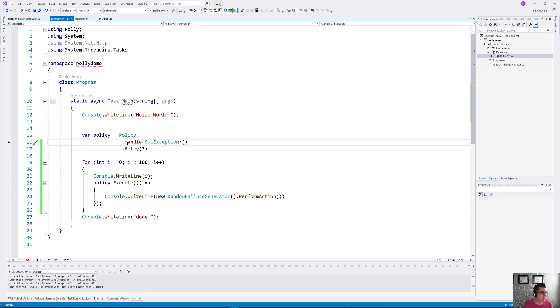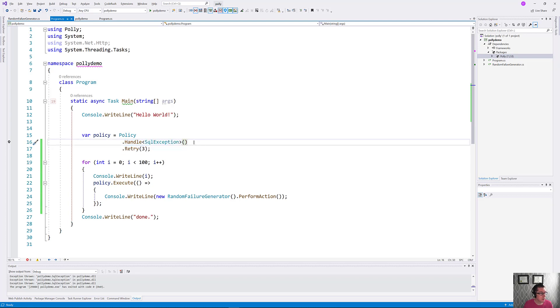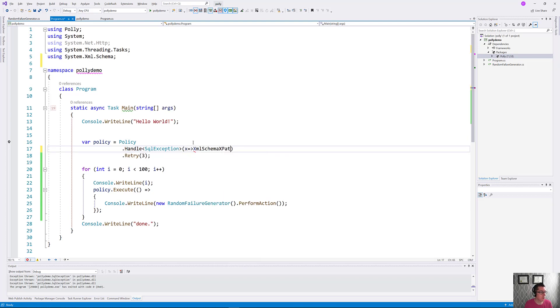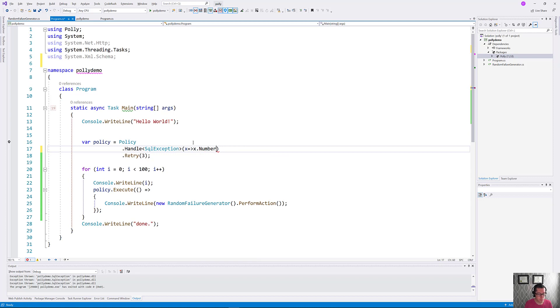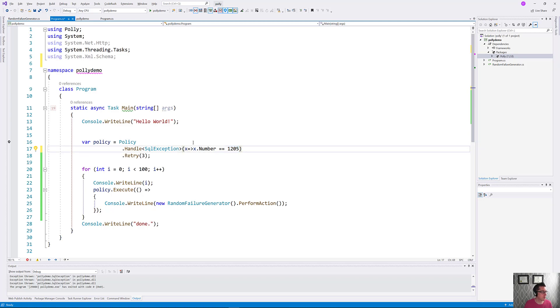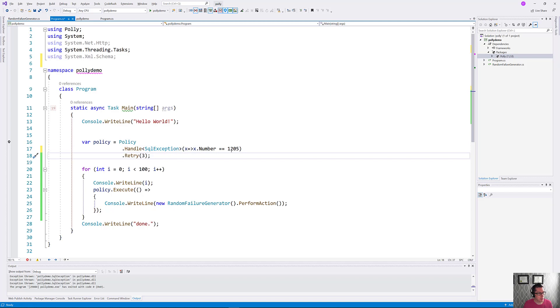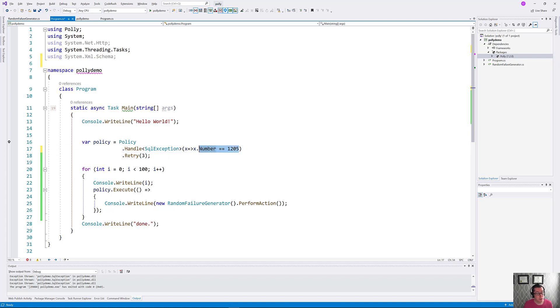So let's just go in here and filter and make sure that we're only catching these exceptions. We have this handle clause in our policy here that filters for SQL exceptions. We're going to be even more specific and throw a lambda in here. We're going to say x.number is equal to 1205. Probably don't just leave a magic number like that, but we'll do it for now.